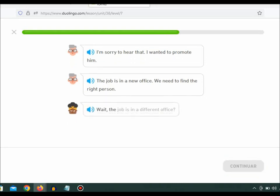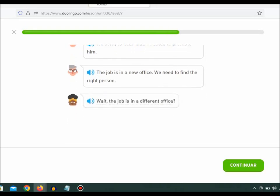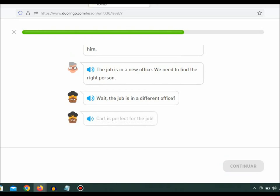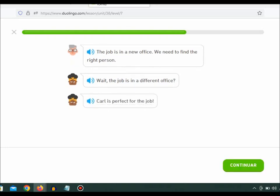Wait, the job is in a different office? Carl is perfect for the job.